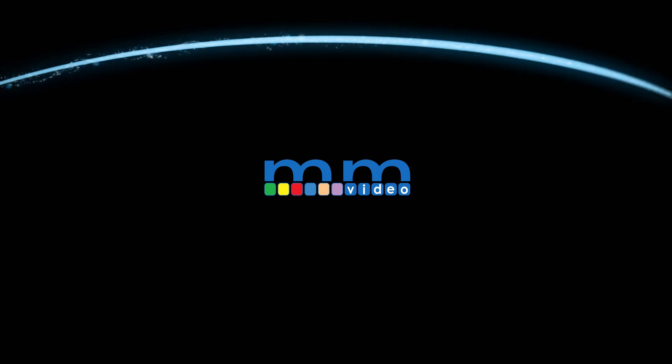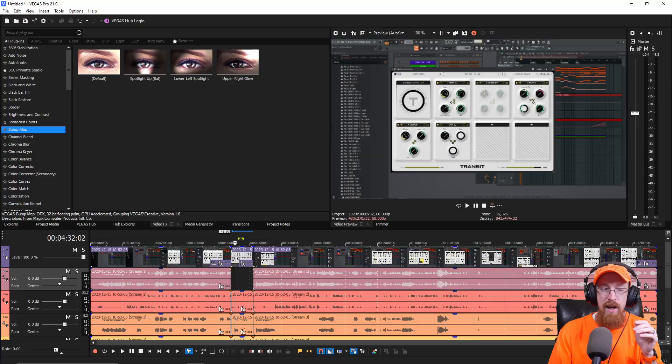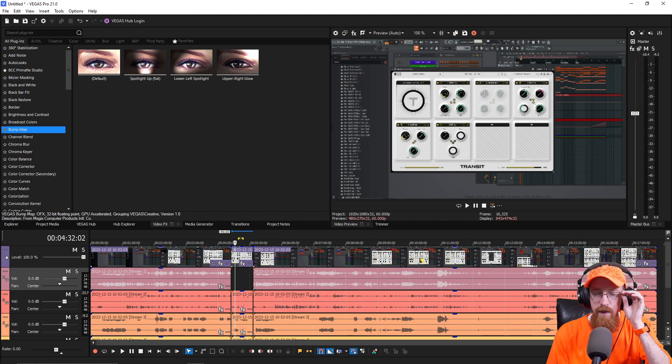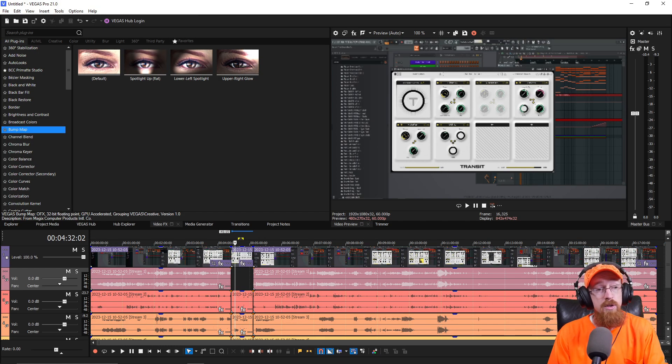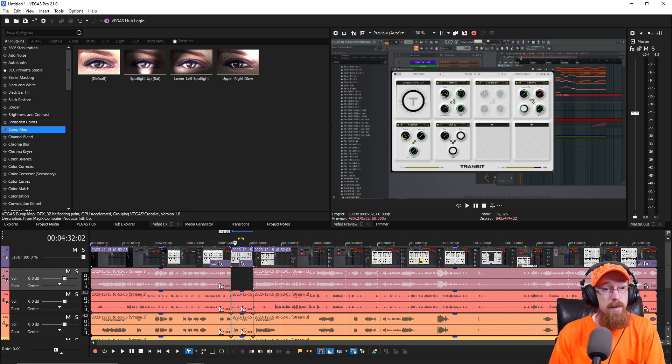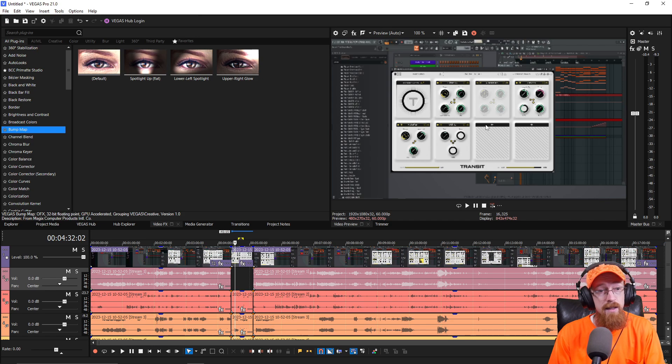Eric Burgess here with Music Marketing TV and today we're going to be taking a look at Vegas Post. Specifically, we're going to be looking at a neat way to surround something.